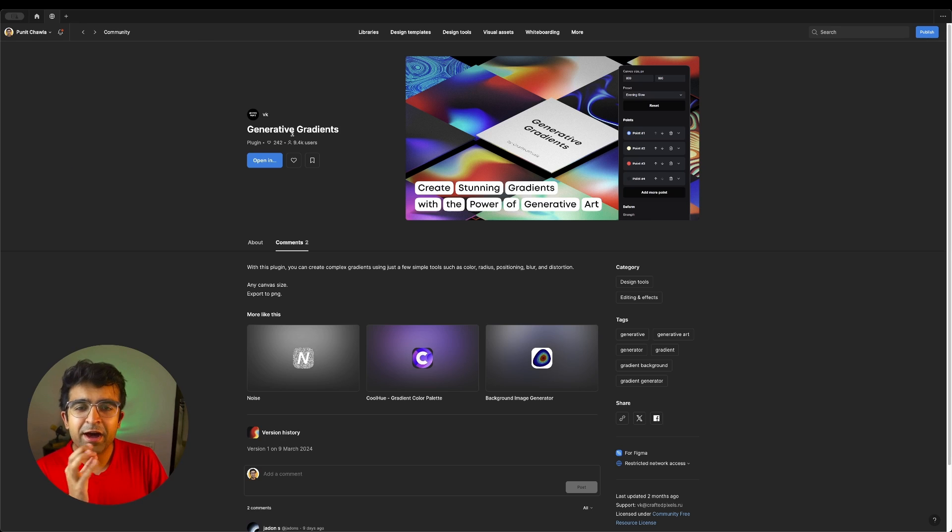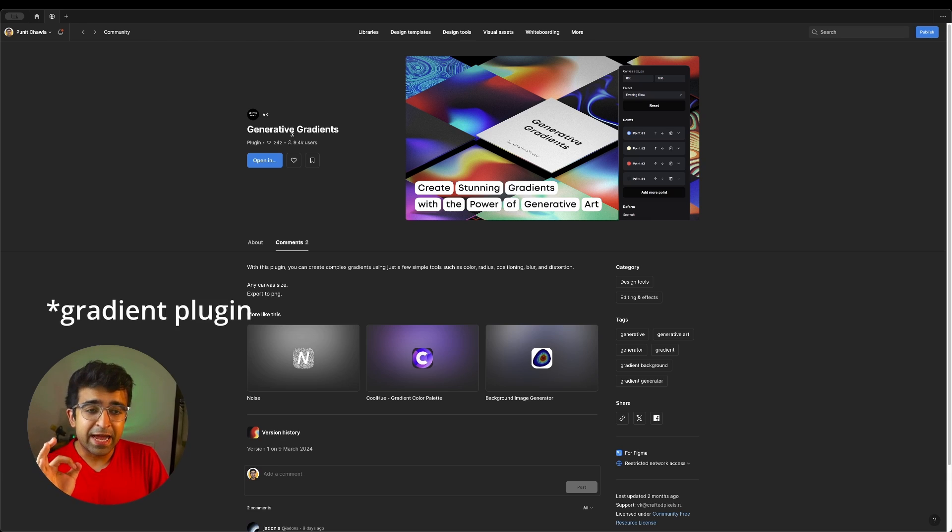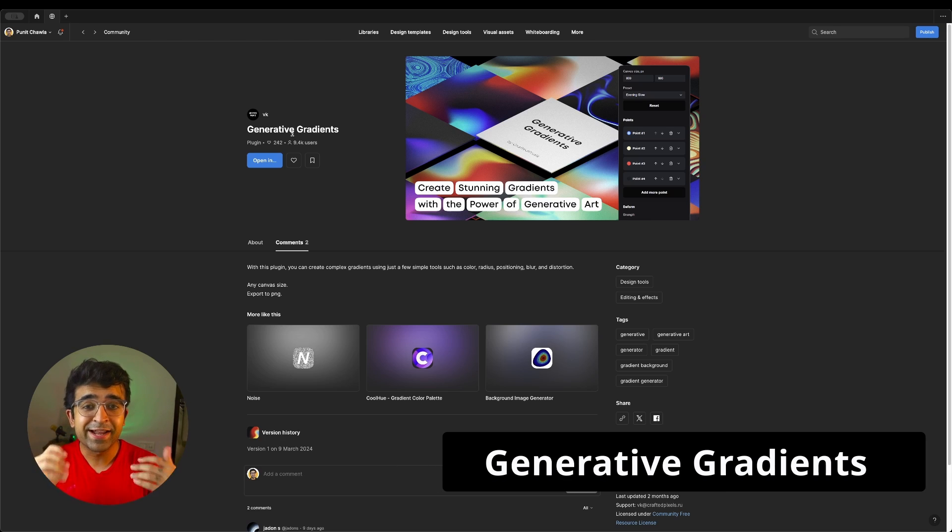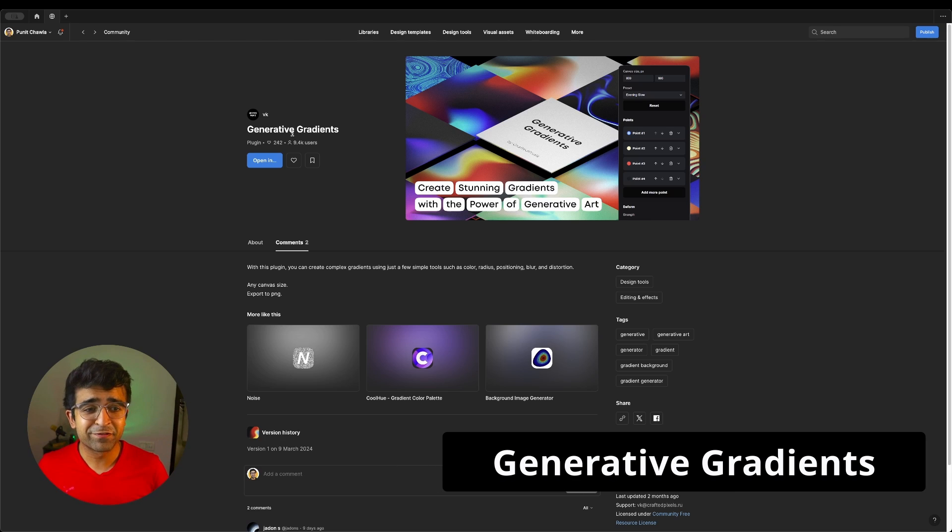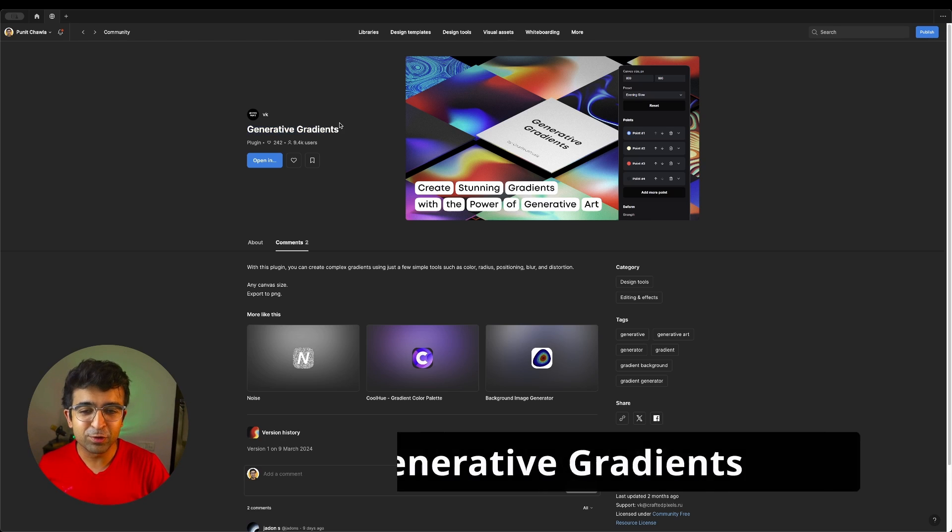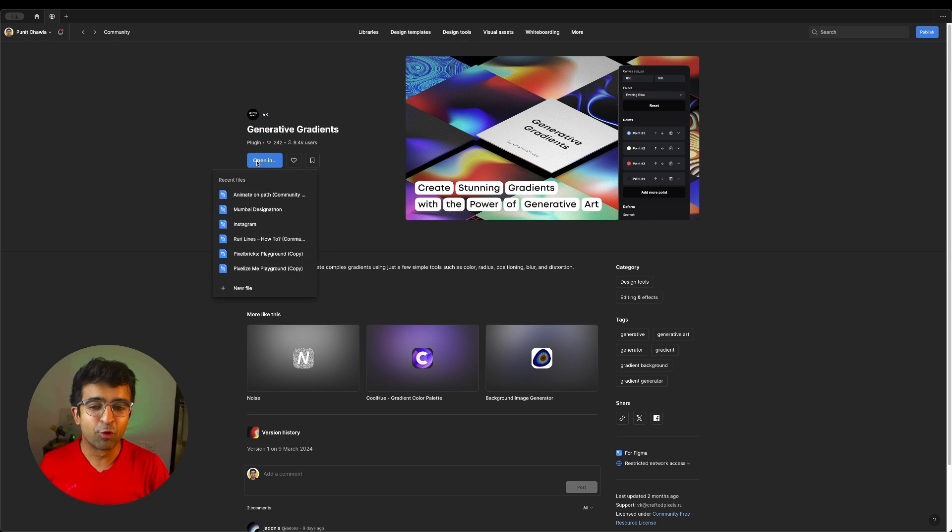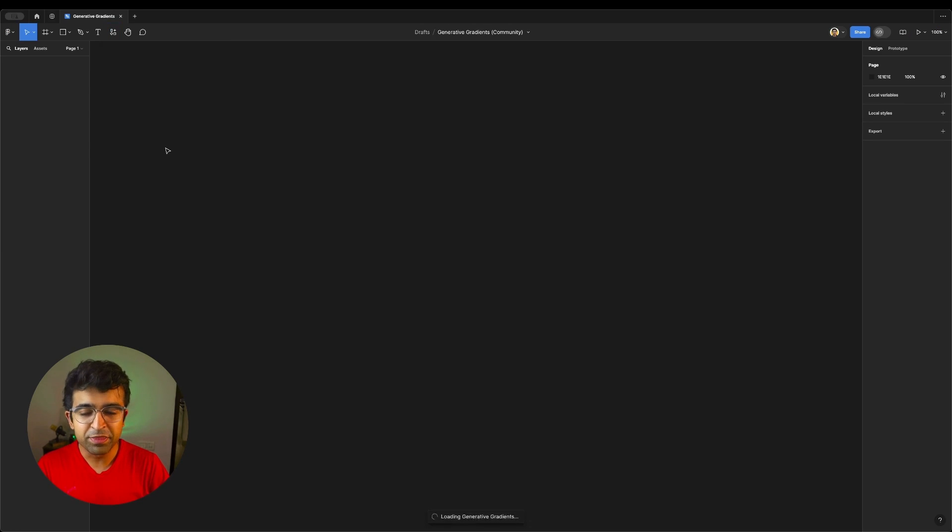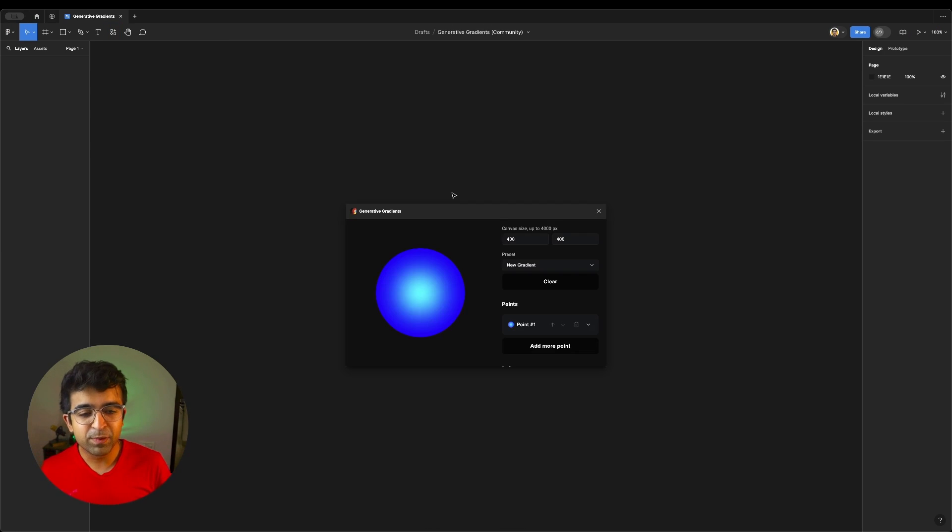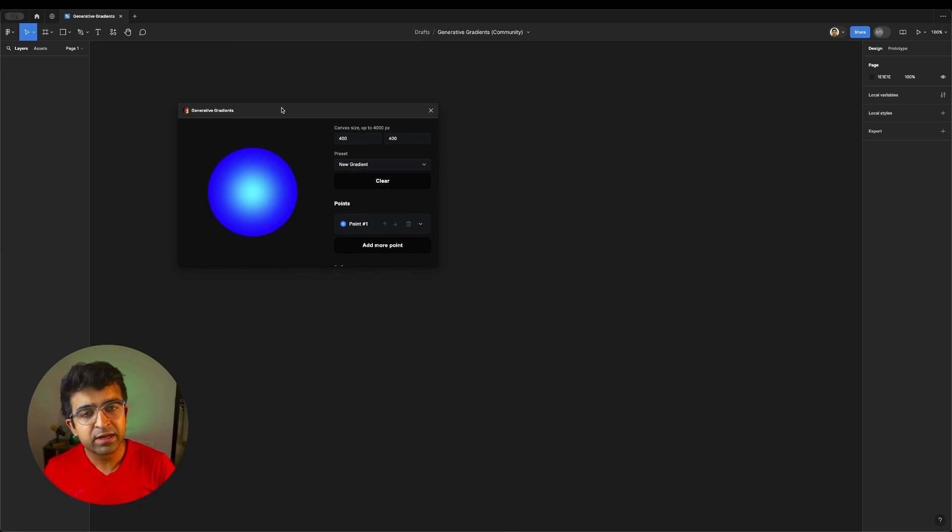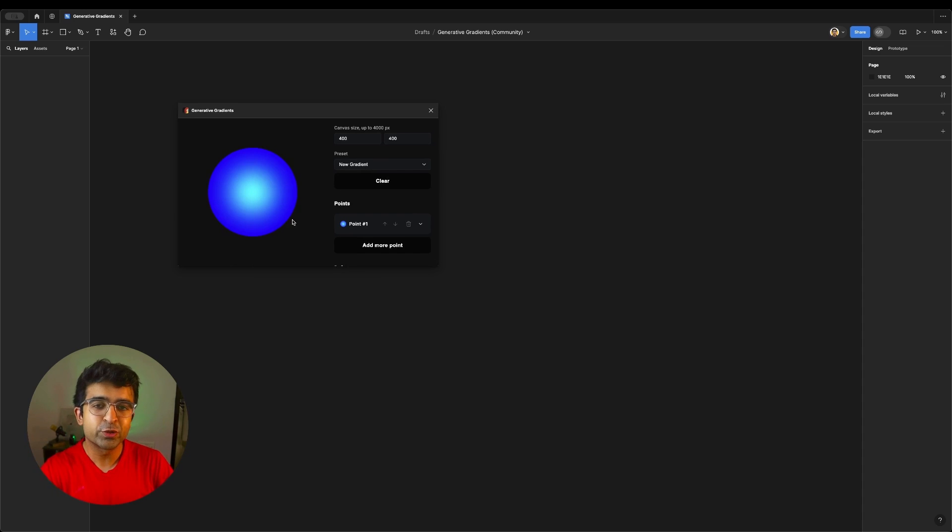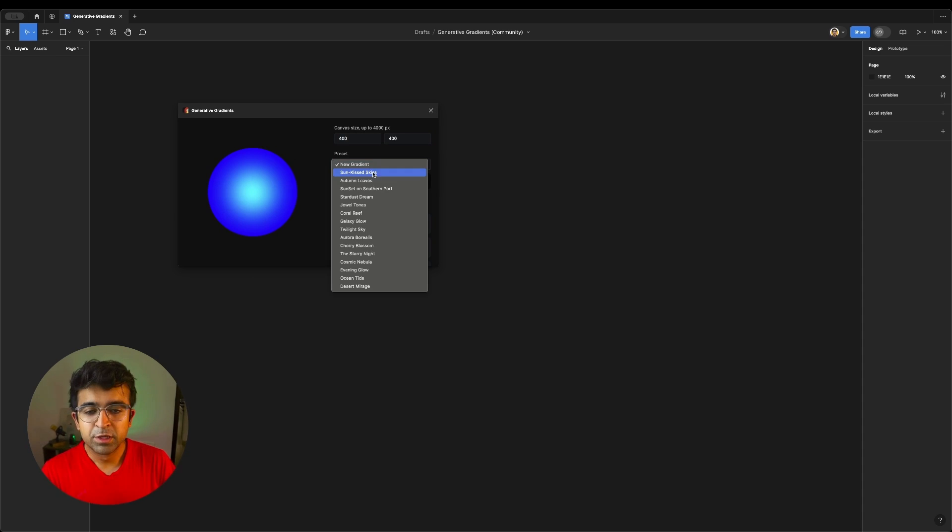Another day, another AI plugin, but this time it's creating gradients for us. If we go to generative gradients, I click on open. Here, I just have to now run this. I'm running this plugin. I get this really cool interactive window where I can visually create gradient.